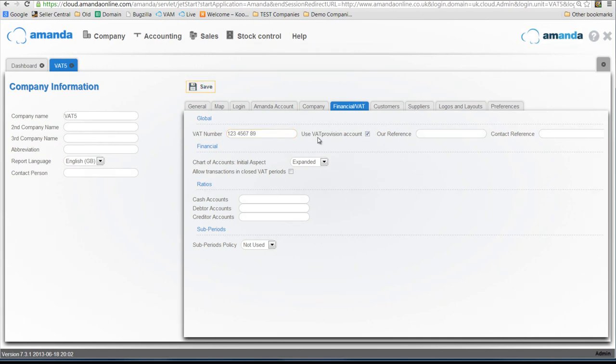Now there are other tick boxes throughout the system that will already have been set up ready for a company moving from VAT. What I suggest you do is have a look at our user guide which covers all of these settings in more detail and it's called Understanding VAT in Amanda.